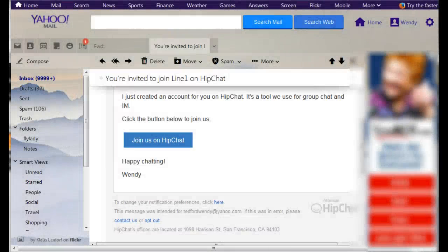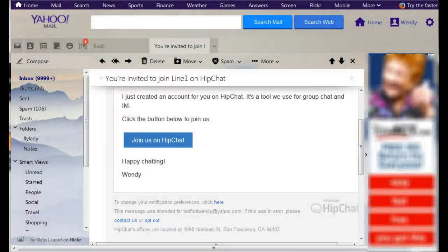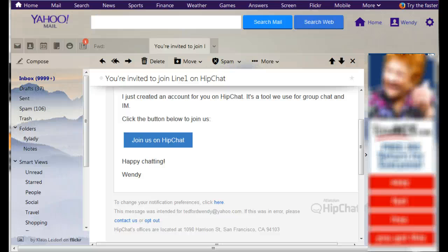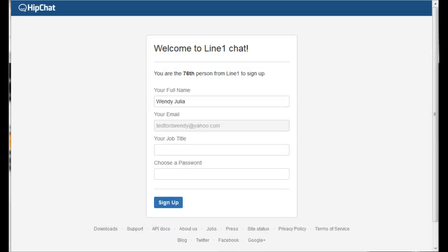You'll receive an email from your trainer asking you to join HipChat. Go ahead and click on the blue button that says join us on HipChat and your browser will take you to this page.